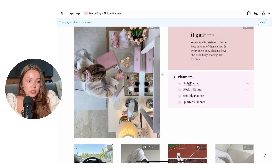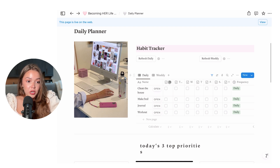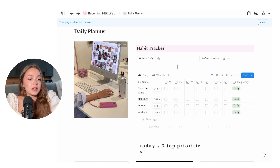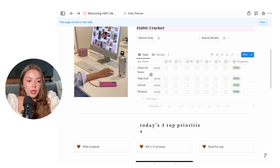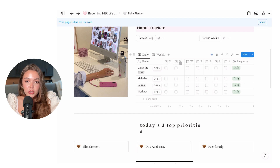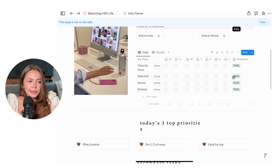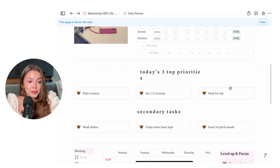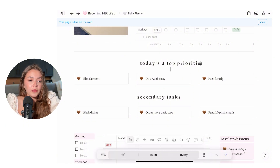The first section is the planners — this is probably what I use the most out of my copy. In the daily planner you have a habit tracker. I always talk about accountability. You can customize this as you want — play around with it. If you are familiar with Notion this will be very easy for you; if not, it might take a bit to get accustomed to it. You can put all your habits here and check them off throughout the week, then uncheck them all to reset.